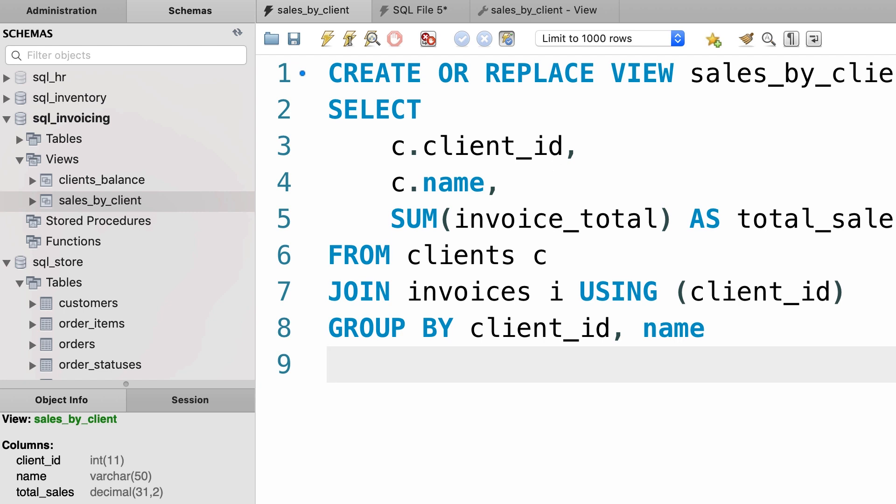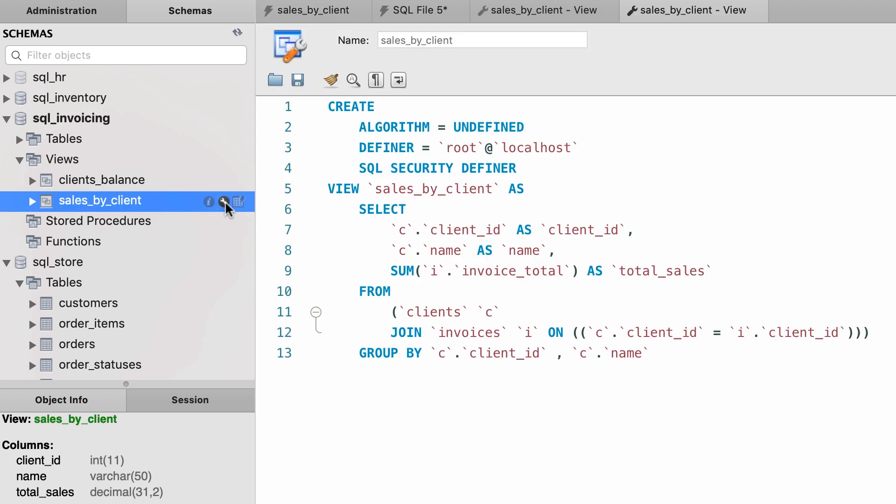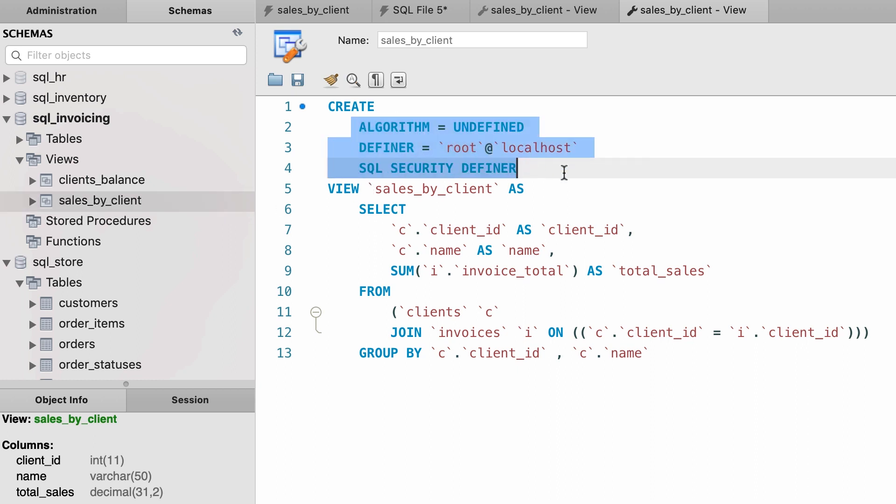But in case you don't use this in your organization, you can always come back here and click this middle icon. This opens the view in the edit mode, but you can see a bunch of other stuff here that we didn't explicitly code. MySQL added these. But quite honestly, I'm not sure why MySQL does this.